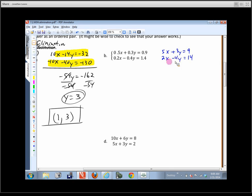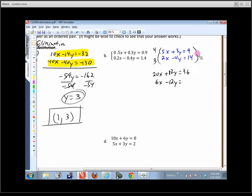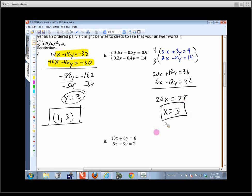Which variable is easier to eliminate here? Eliminating y means multiplying the first equation by 4 and the second by 3, keeping both positive. That gives 20x plus 12y equals 36, and 6x minus 12y equals 42. Adding those together, the y's are eliminated: 26x equals 78, which goes in evenly, giving x equals 3. Then back-substitute to finish.